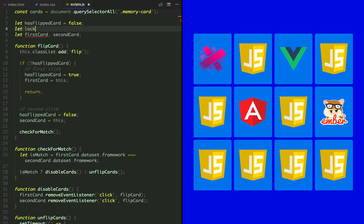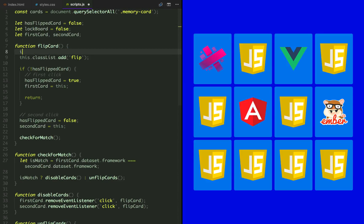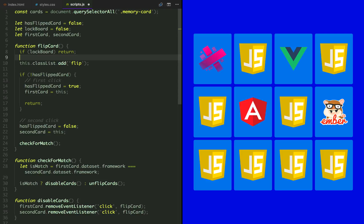So let's declare a lockBoard variable and set it to false. And the first statement inside our flipCard function will be to return from the function if lockBoard is true. So the rest won't get executed.